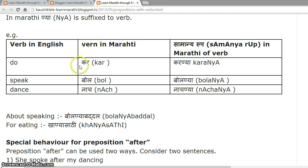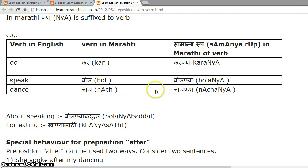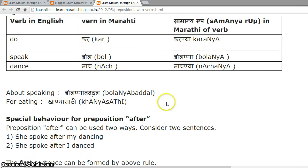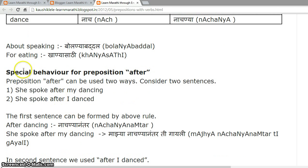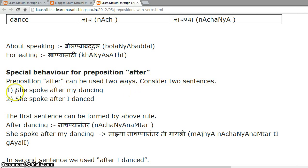Let's see some examples. The verb 'do' in English is 'kar' in Marathi, and its samanyarup is 'karanya'. 'Speak' is 'bol', samanyarup 'bolanya'. 'Dance' is 'nach', samanyarup 'nachanya'. So 'about speaking' becomes 'bolanya baddal', and 'for eating' becomes 'khanya sati'.